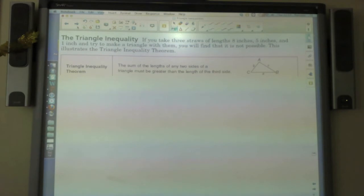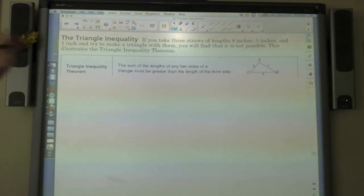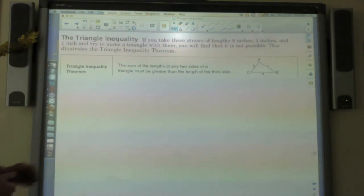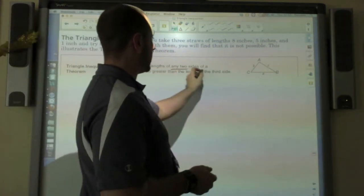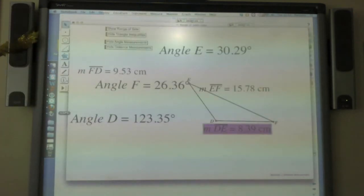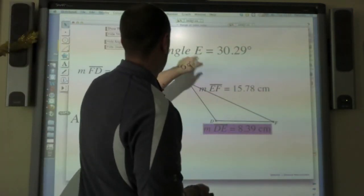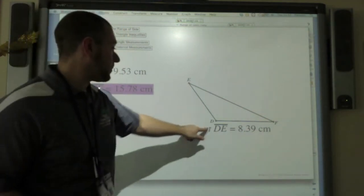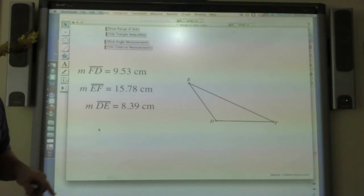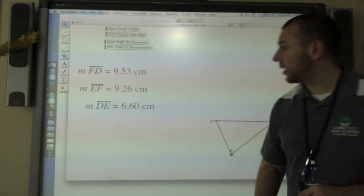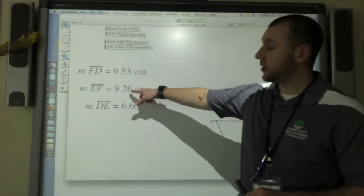The other part of this is what it takes to make a triangle. The sum of any two sides of a triangle have to be greater than the third side. Going back to Geometry Sketchpad — no matter how I move this triangle, my two smallest sides are going to add up to be bigger than my third side.